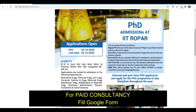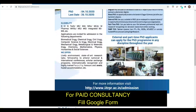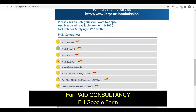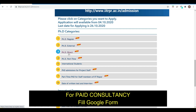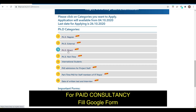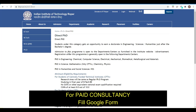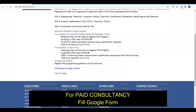Students who want Direct PhD — that is, PhD directly after BTech — can apply under that category. Here you can see the minimum eligibility criteria: for centrally funded institutes, one set of criteria applies, and for non-centrally funded institutes, another applies.